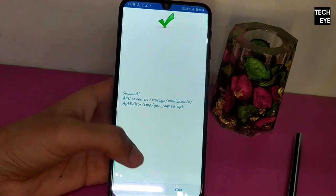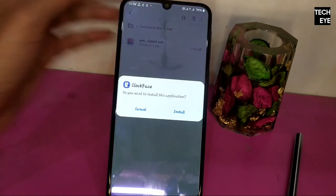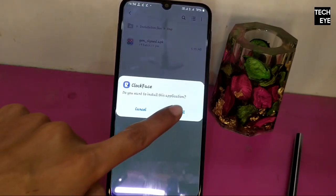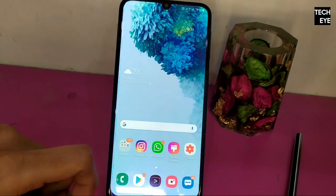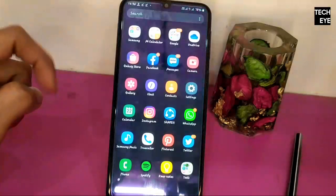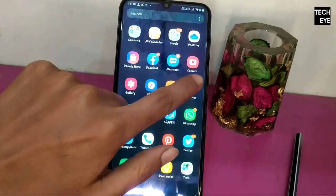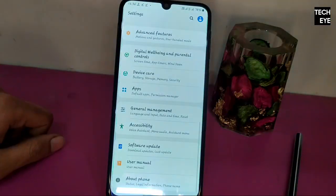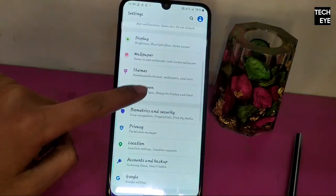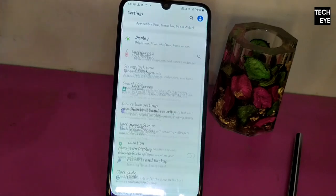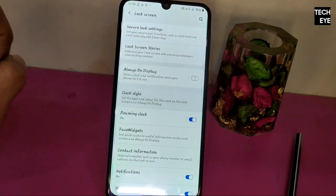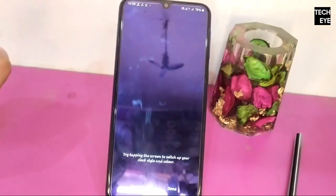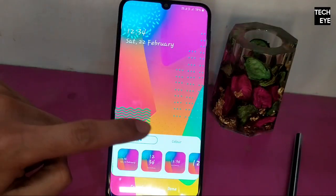Now we can install it. But how would you access it? You can access it through Settings, then Lock Screen, then Clock Style, and then choose your favorite clock face.